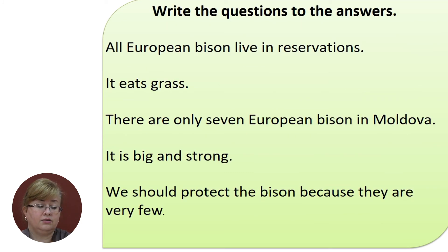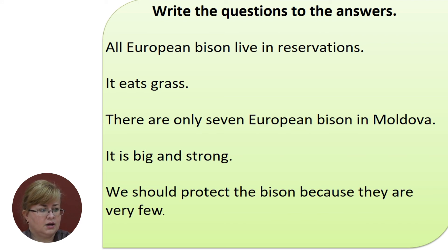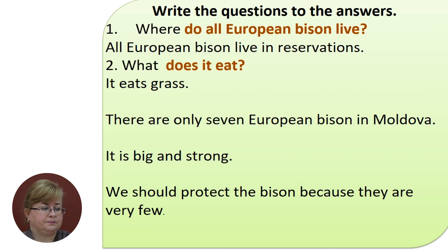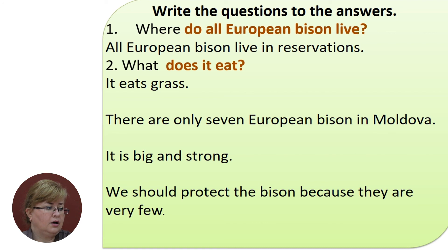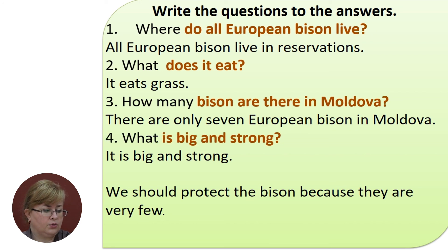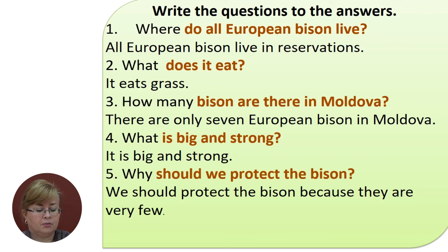This is quite a difficult exercise. You have some sentences and the task is to write the questions to the answers on the screen. All European bison live in reservations — the question is: where do all European bison live? It eats grass — the question is: what does it eat? Notice that before the subject we have the verb do or does. There are only seven European bison in Moldova — the question is: how many bison are there in Moldova? It is big and strong — the question is: what is big and strong? We should protect the bison because they are very few — the question is: why should we protect the bison?